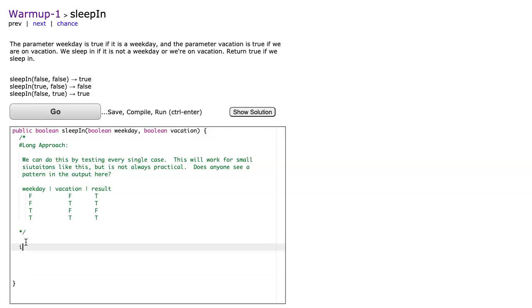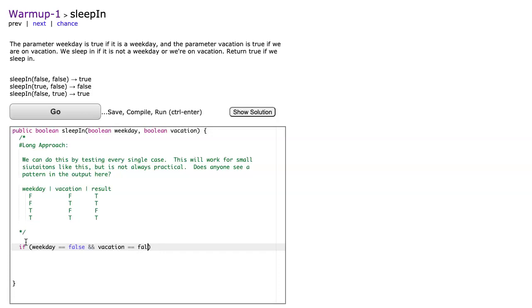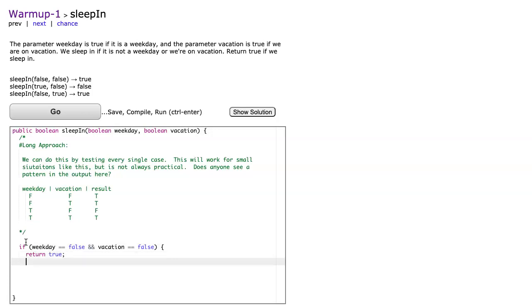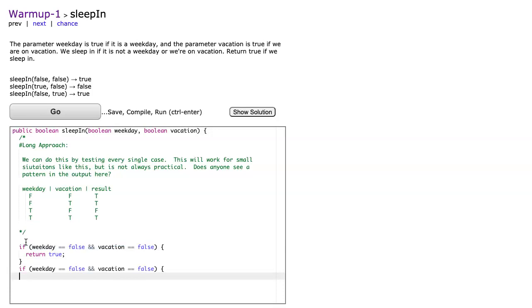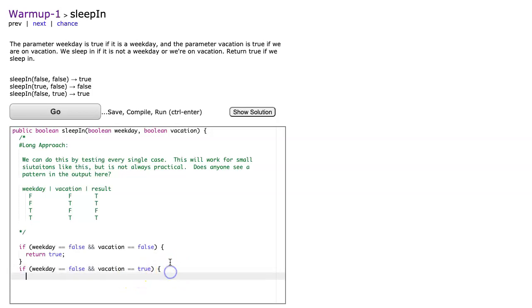So let's just code for all of these. We're going to say if weekday is equivalent to false and vacation is equivalent to false, well in that case we're going to return true. And then I'm going to write the second one. I'm going to copy it. I'm going to say if weekday is false and vacation is true, we return true again.